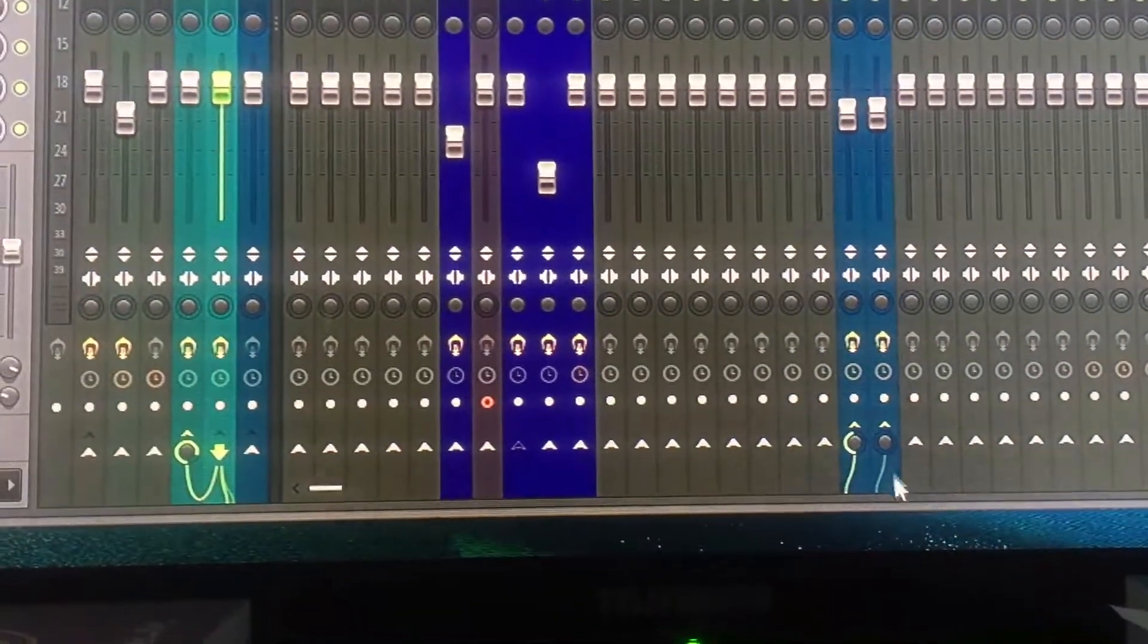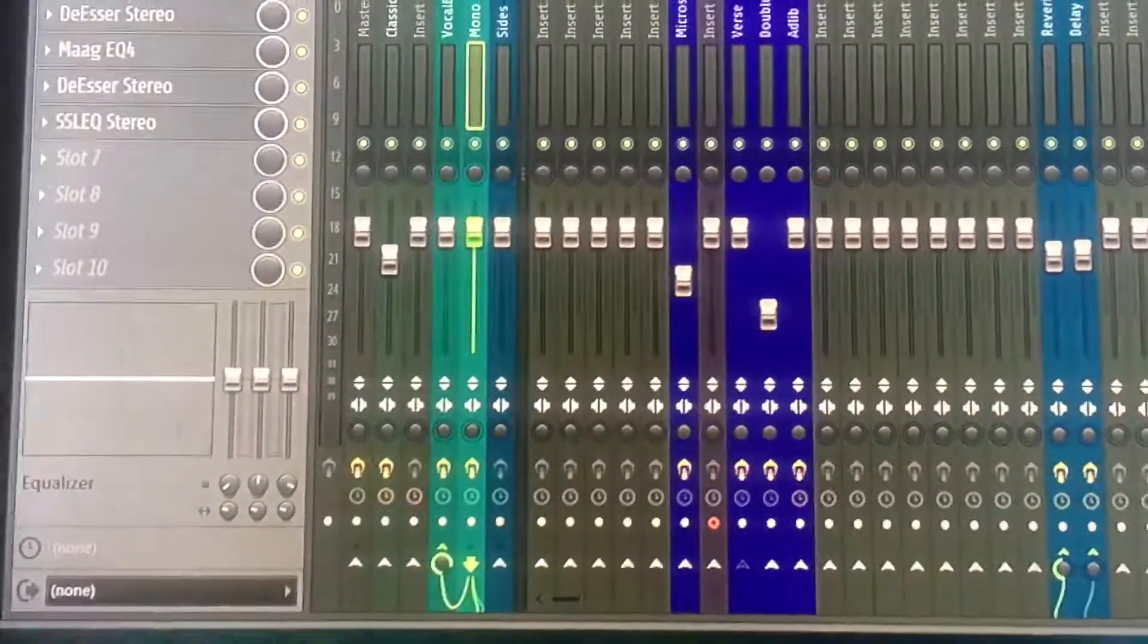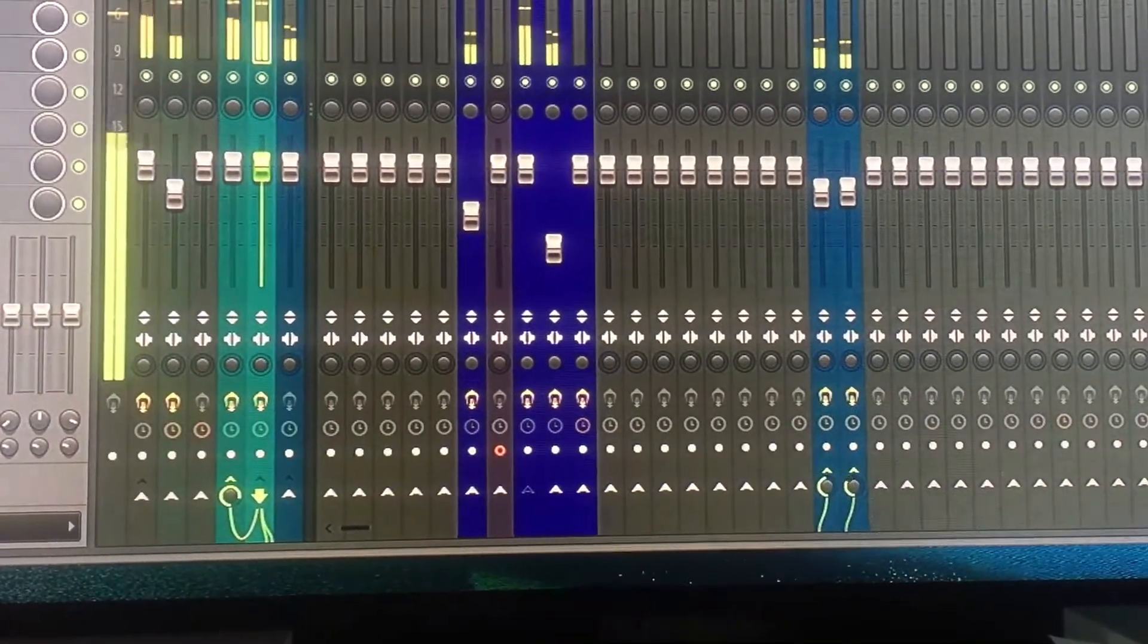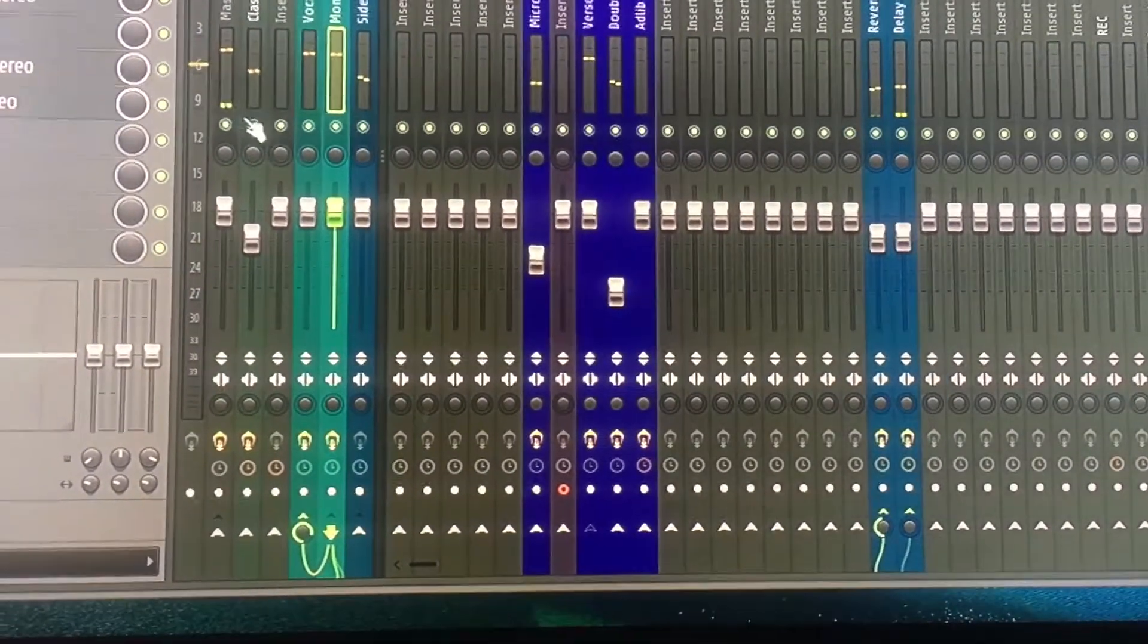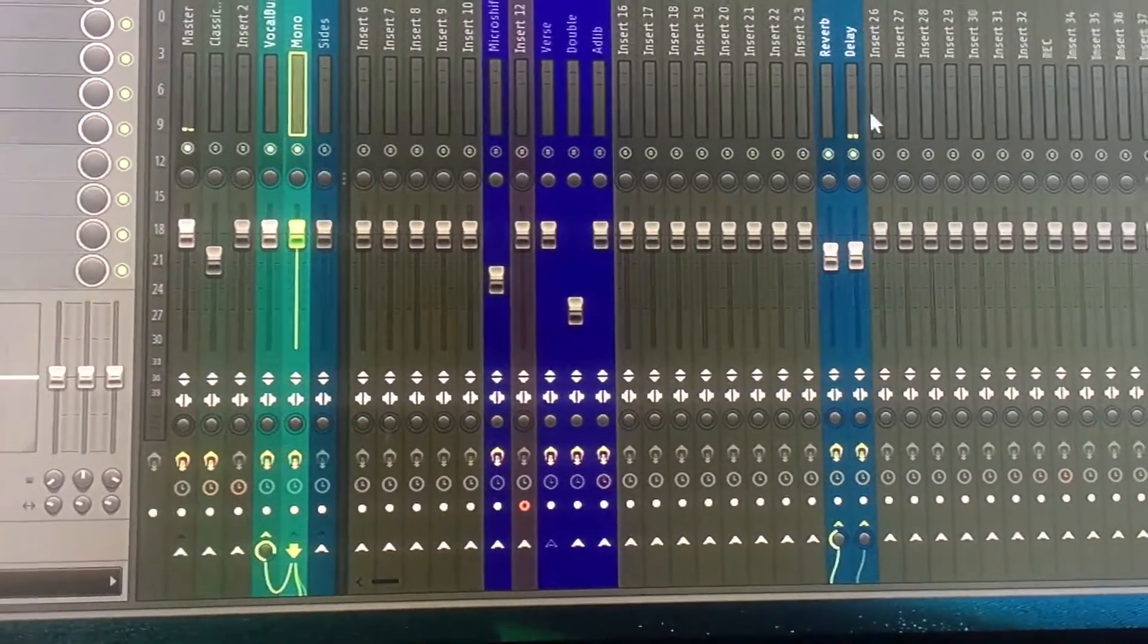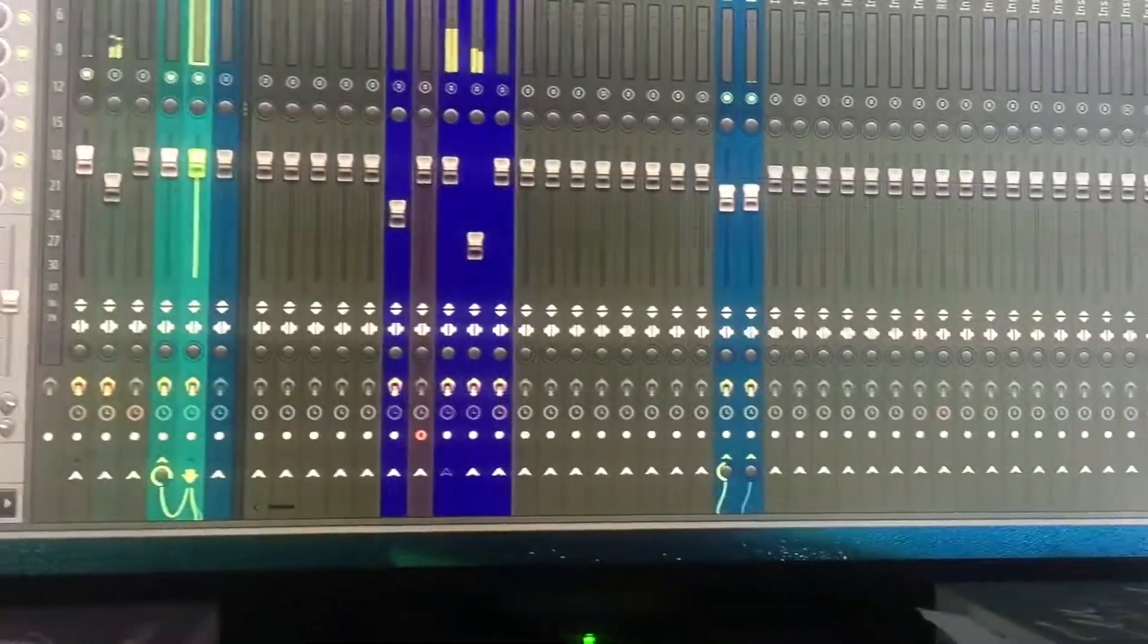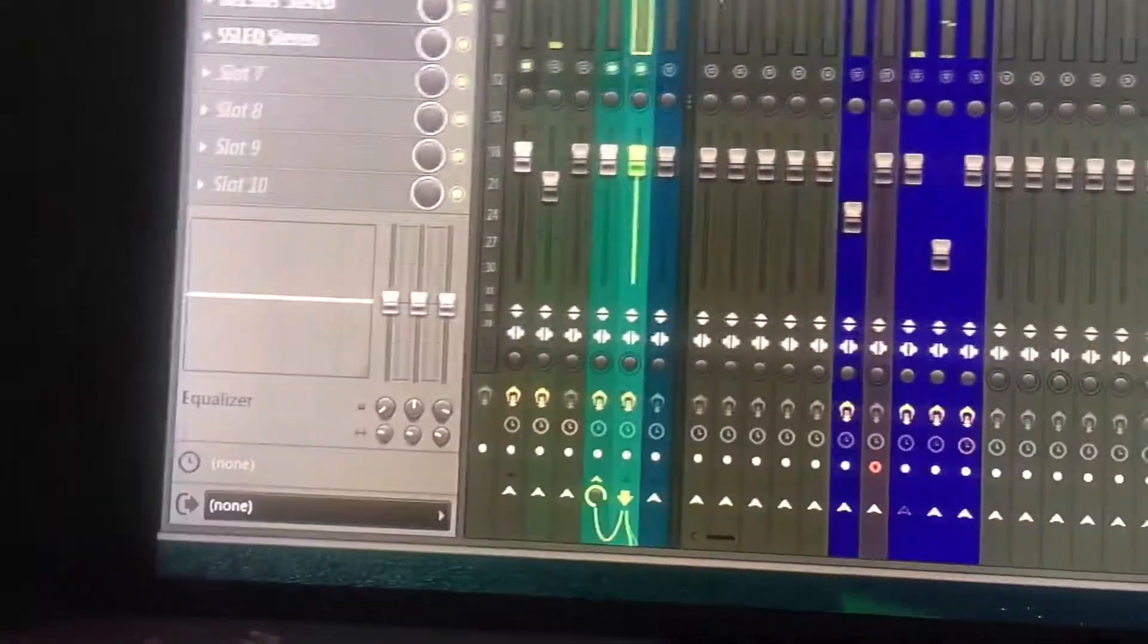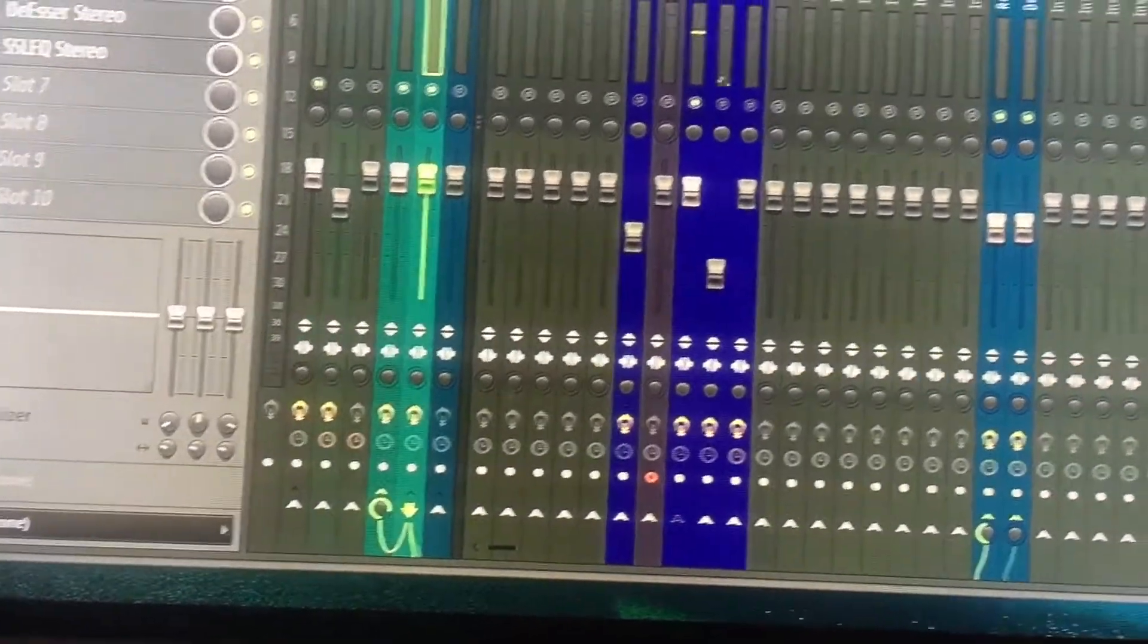Let's just solo everything. Okay cool, oh I've got no vocal. Oh there you go, sorry about that.